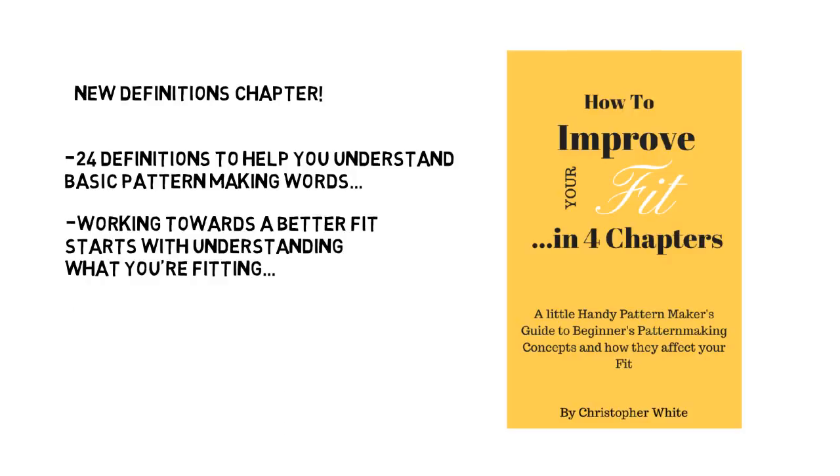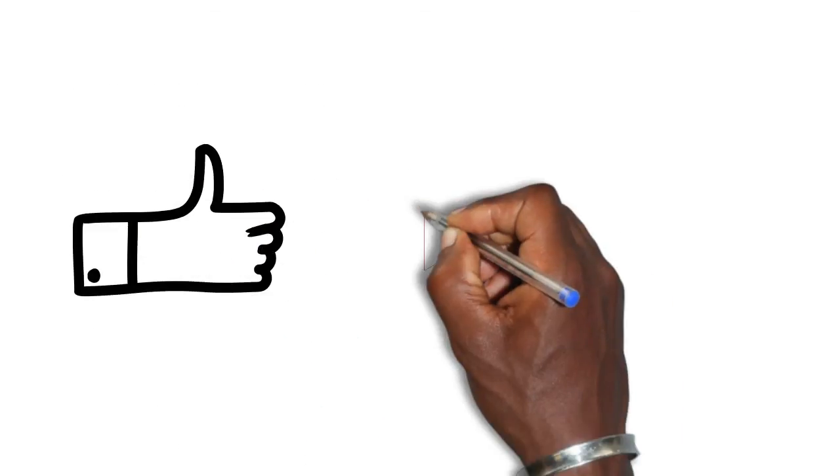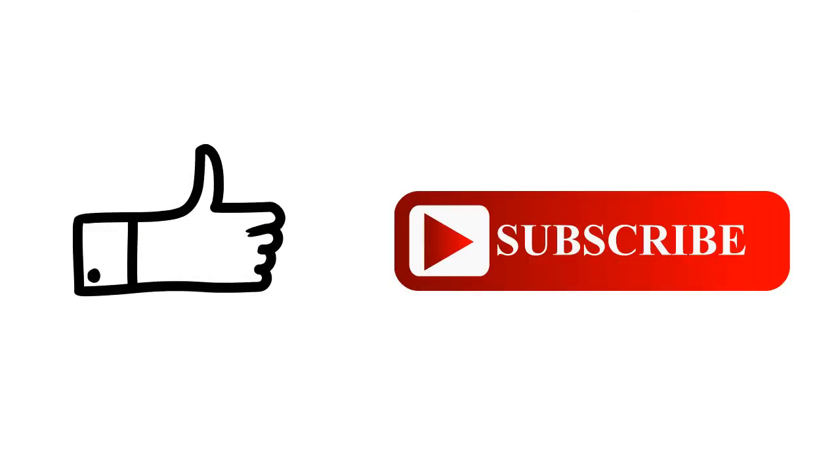And if you like this video, click the like button and subscribe so you don't miss out on future videos. See you around.